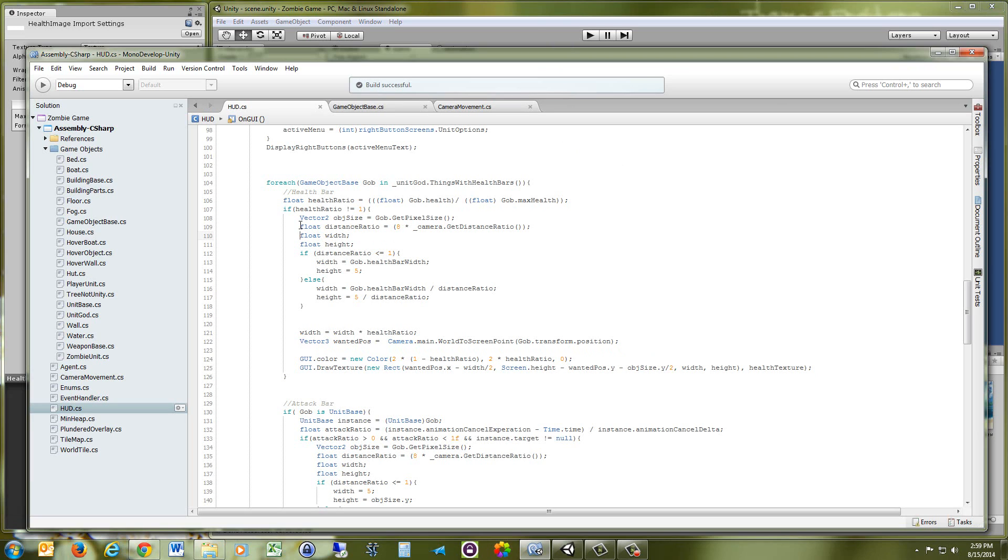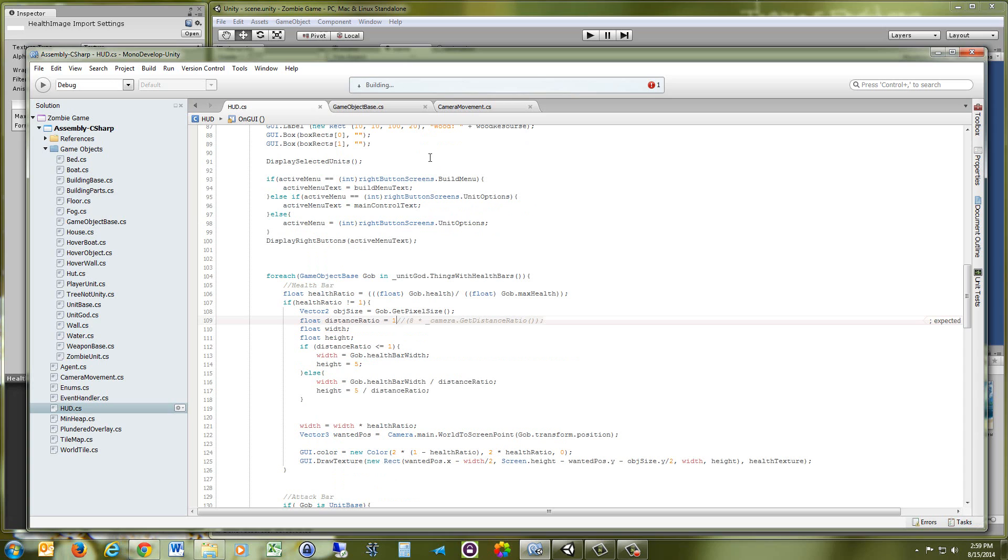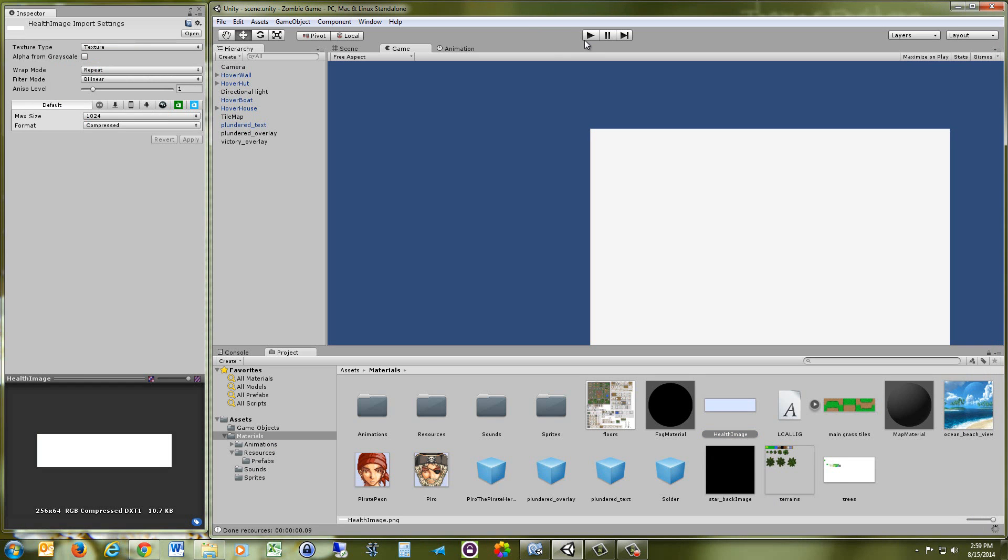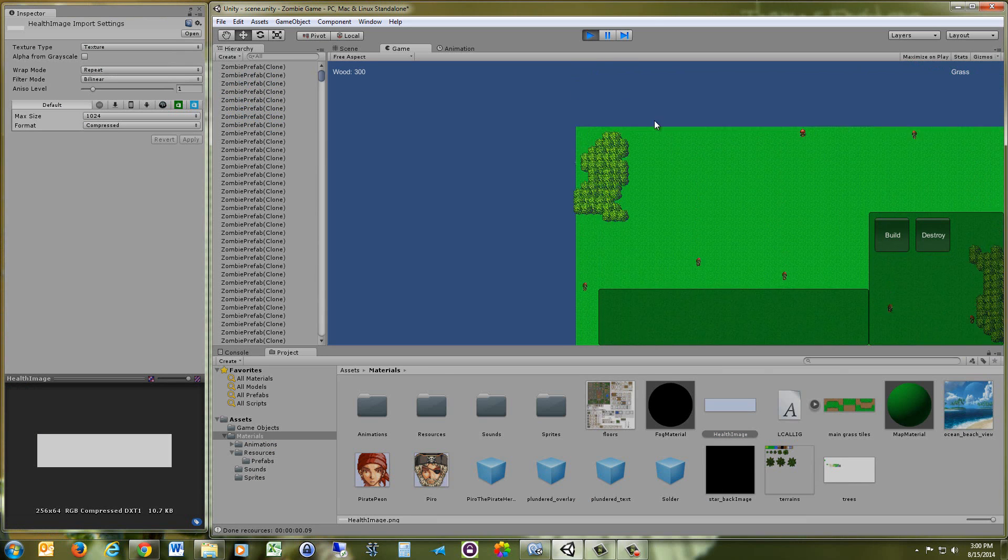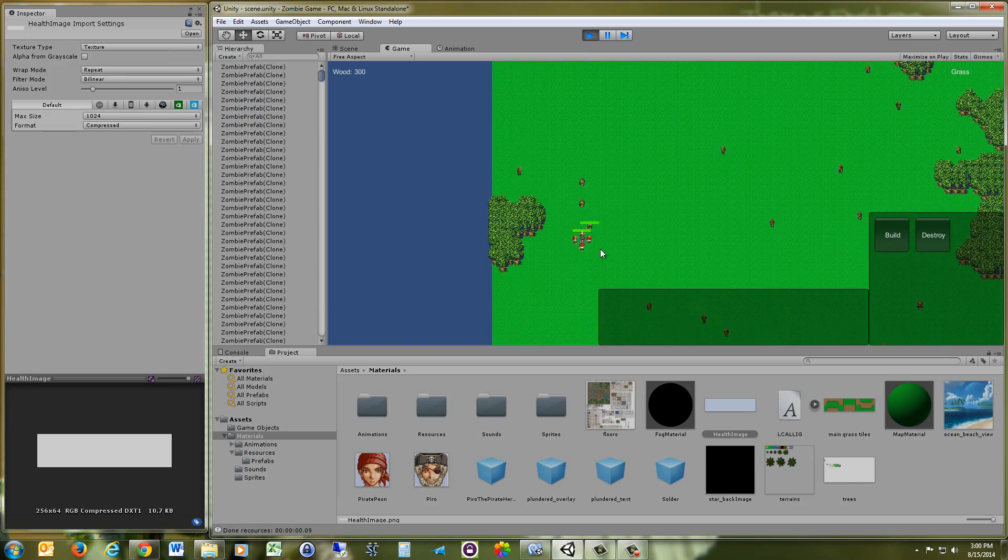And then just to compare what happens whenever you don't use your distance ratio, I'm going to go ahead and take it out. Just set it to 1, compile, I'm going to put a semicolon there. And then we're going to see what the game looks like without the distance ratio.